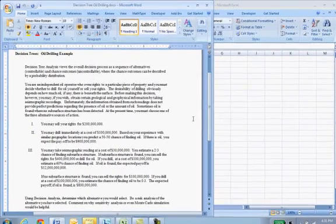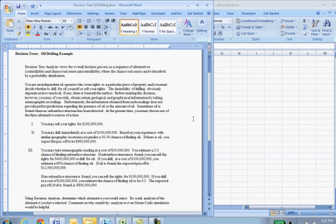In this video I'd like to go through a decision tree example using the PrecisionTree program out of the Palisade decision suite.